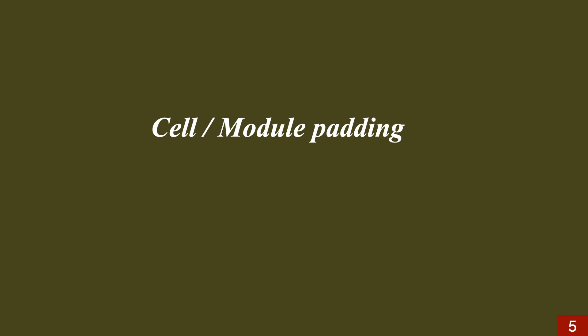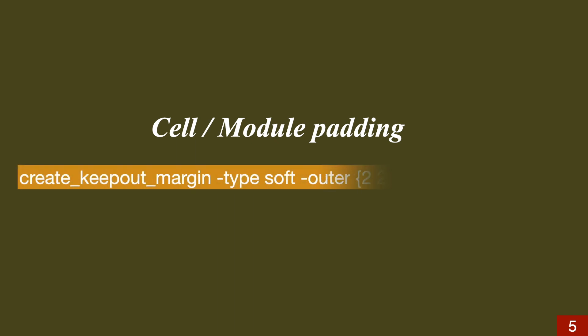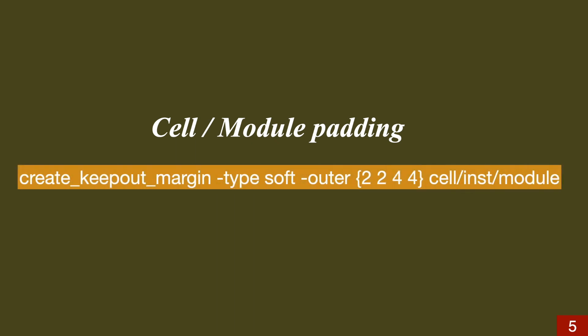If our design has more complex logic and has cells which have more pin density, we can use cell or module padding to reduce congestion. For example, this particular command is used to create a keepout margin on a cell instance or on the entire module itself. We can also specify the type of keepout margin and also the direction around the cell boundary.